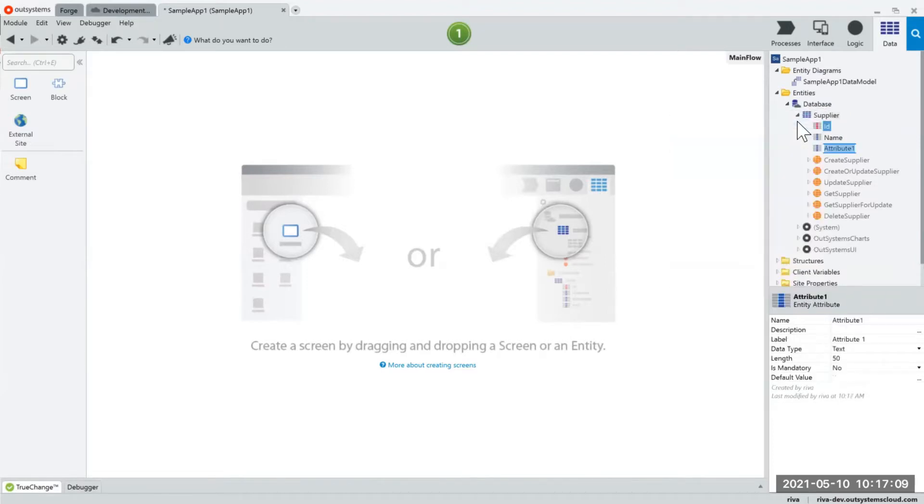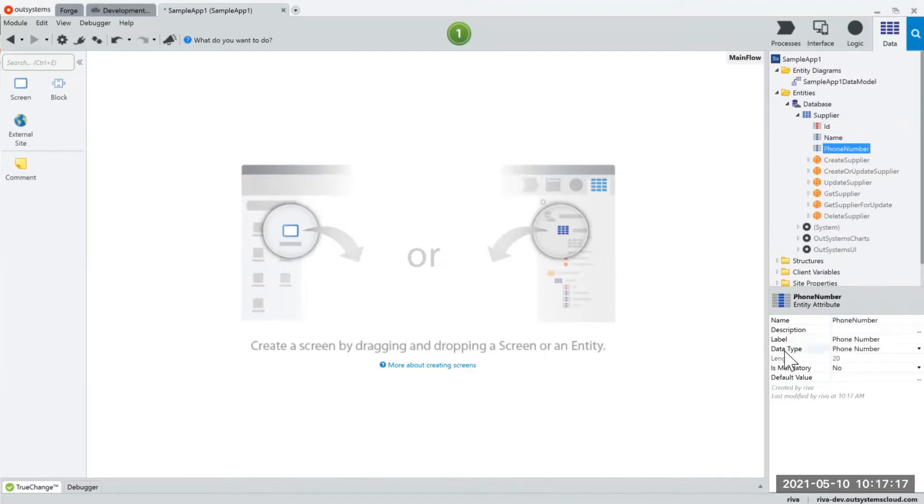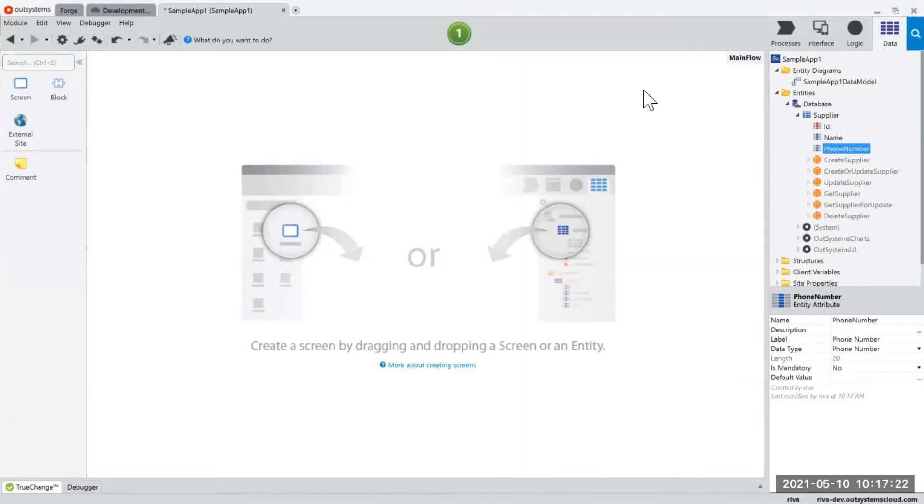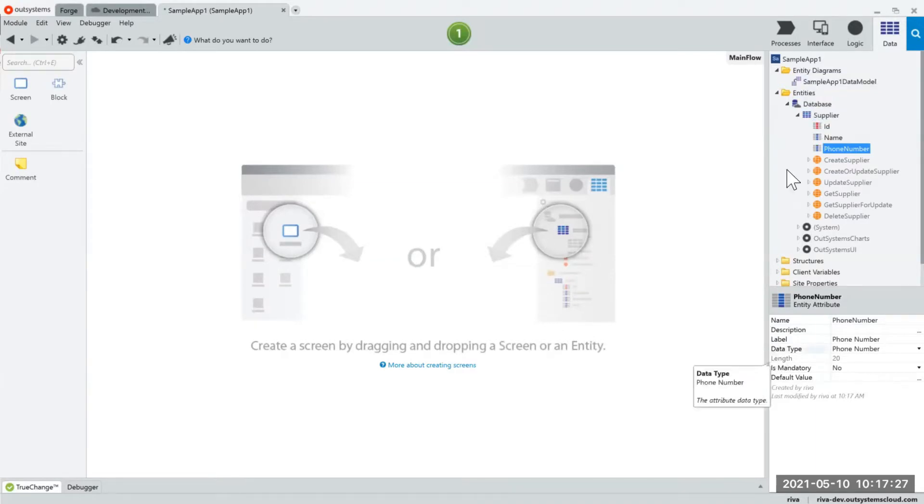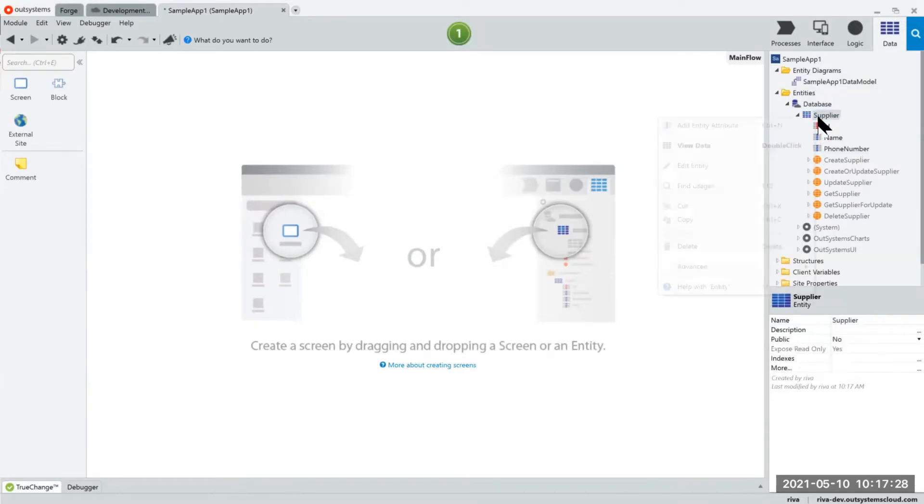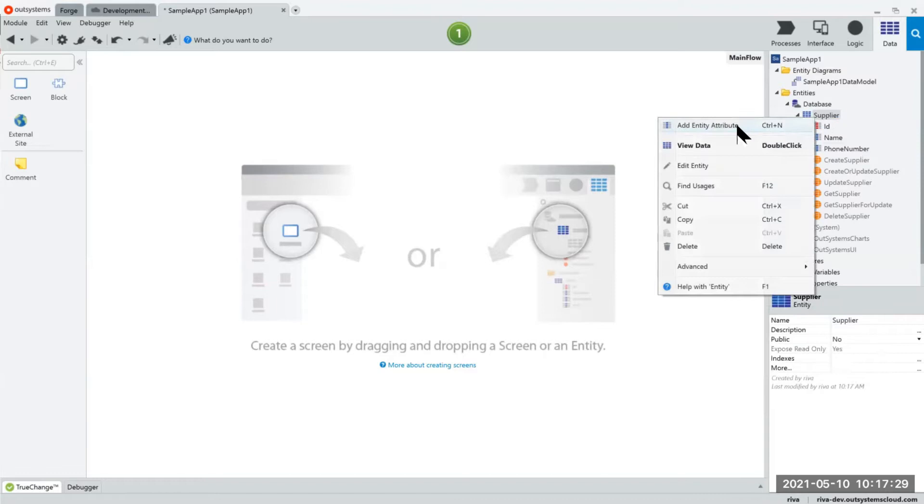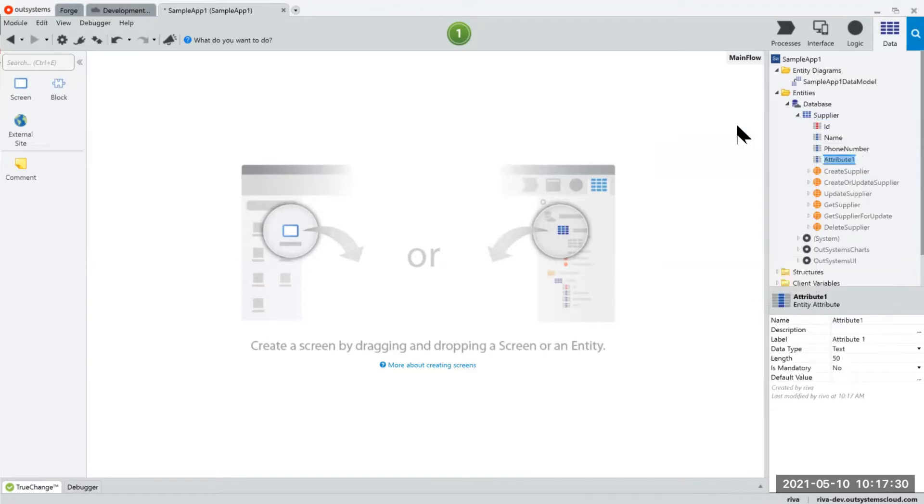So let's say I'm adding my name, my phone number, and you would notice here that as I name my attributes, the data type for OutSystems automatically guesses what I'm trying to assign to my attribute. So if I enter phone number it will put in my data type as phone number which will help me with my validations later on.